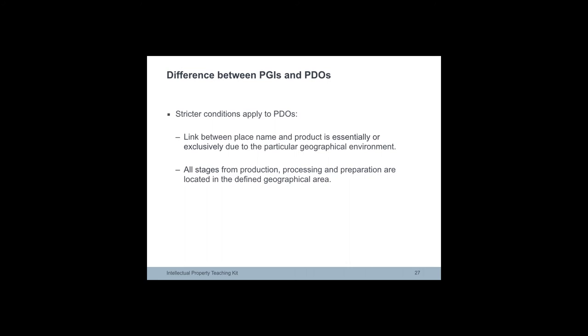In contrast, geographical terms can be considered PGIs when the product's quality and reputation is attributable to its geographical origin.